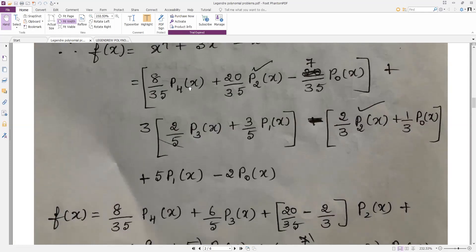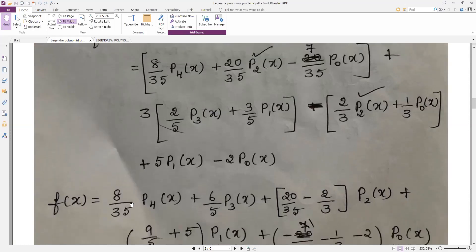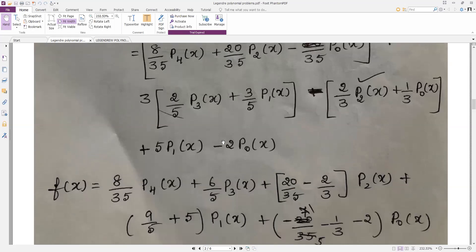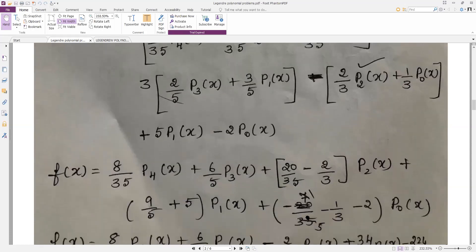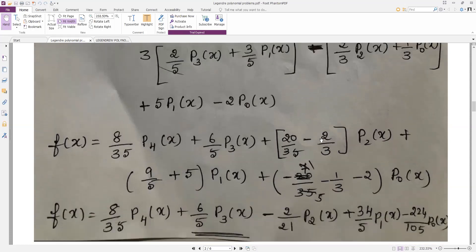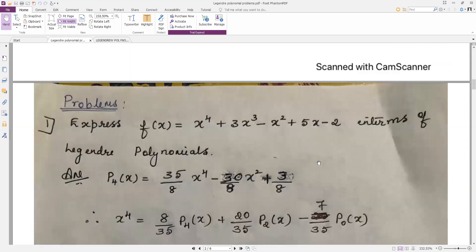Collect p4, p3, p2, p1, p0. For p4 there is only one term; for p3 only one term (6/π — write it down); for p2 there are two terms: 20/35 − 2/3; for p1 there are terms 9/5 plus 1 plus 5; for p0 there are terms −7/35 − 1/3 − 2. Simplify using your calculator to get the final answer: −(2/21), (34/5), −2, (24/105) with p0(x). This problem has appeared in question papers.